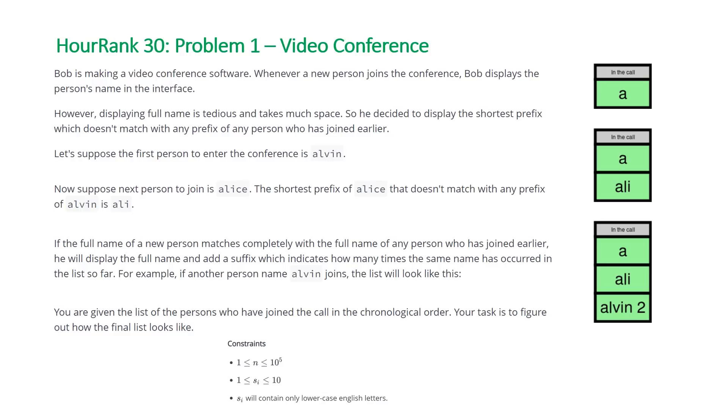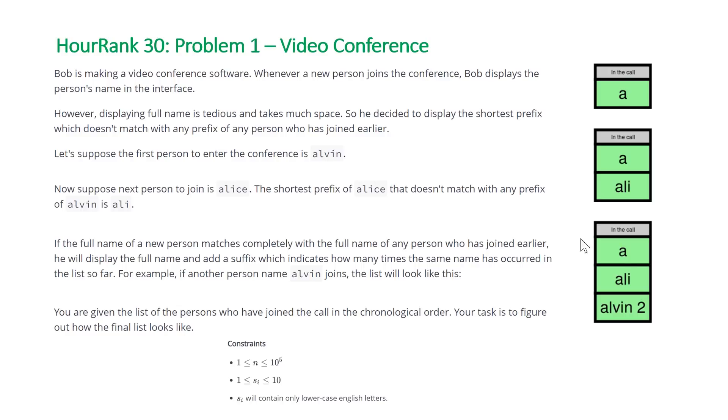The problem states Bob is making a video conference software program. Whenever a new person joins the conference, Bob displays the person's name in the interface. However, displaying full names is tedious and takes much space, so he decided to display the shortest prefix which doesn't match with any prefix of any person who has already joined.